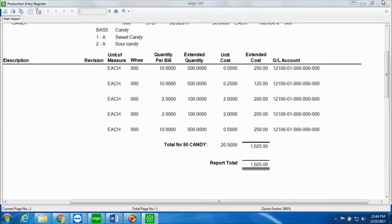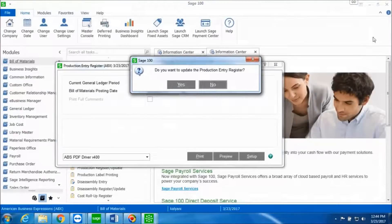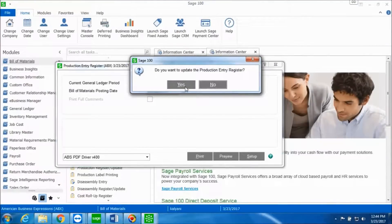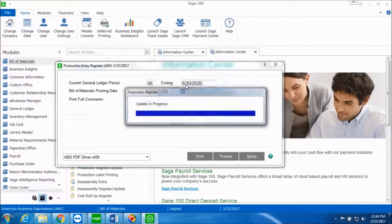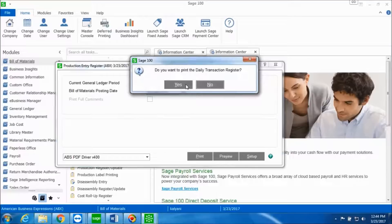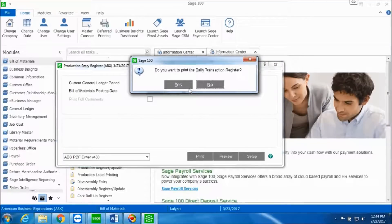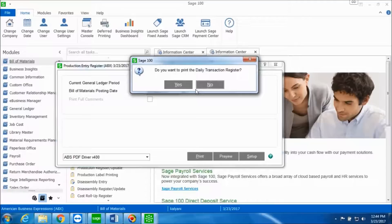Close out of this. Do you want to update the production entry register? Click on Yes. Once the update takes place, you will get this prompt if you want to print the daily transaction register. You can click on Yes to view and update the general ledger postings. At this moment I do not want to update and print the daily transaction register, so I'll click No.